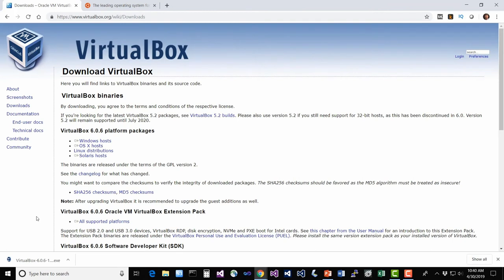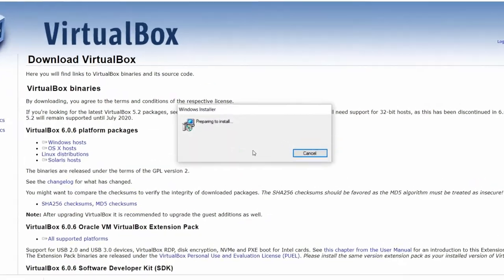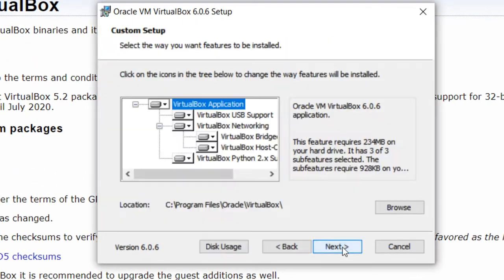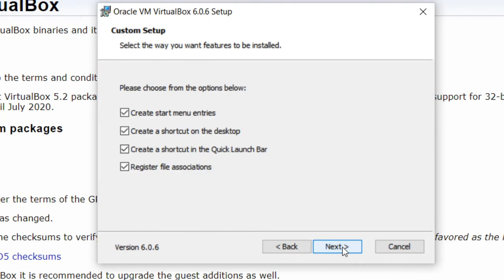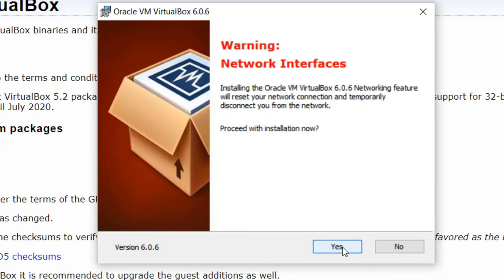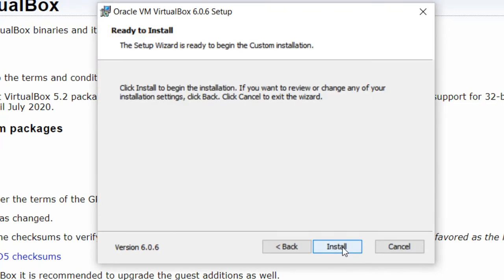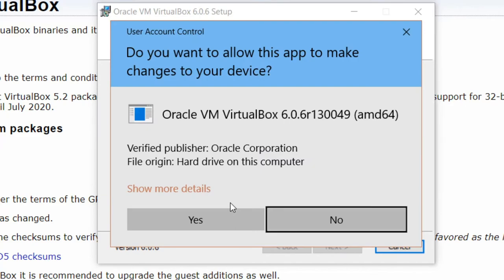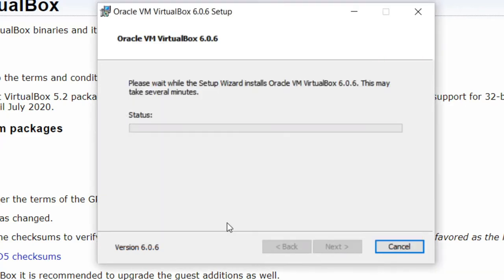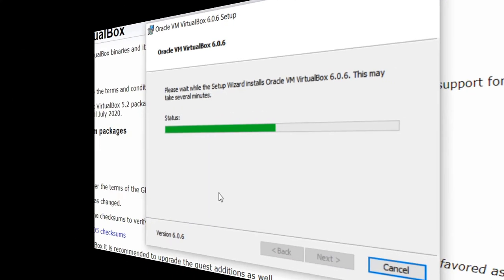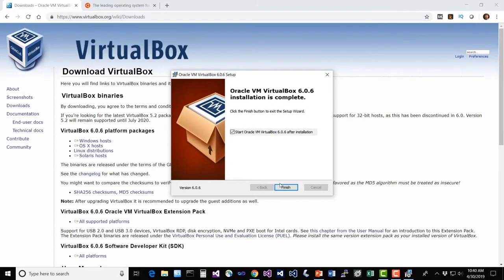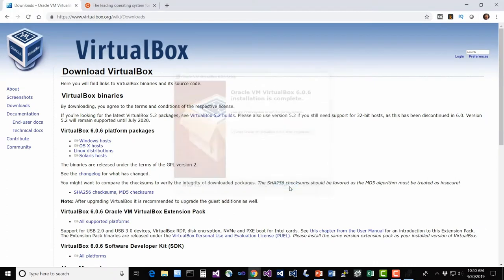Once the installer for your operating system has downloaded, go ahead and run it. There's nothing special about it really, just go through the steps that it walks you through. Next, choose where you want to install it. All these defaults are okay. It will interrupt your network connection while installing, so make sure you're okay with that. Go ahead and install. Give it any permissions it needs, and off it goes. That was easy, so let's go ahead and hit finish.